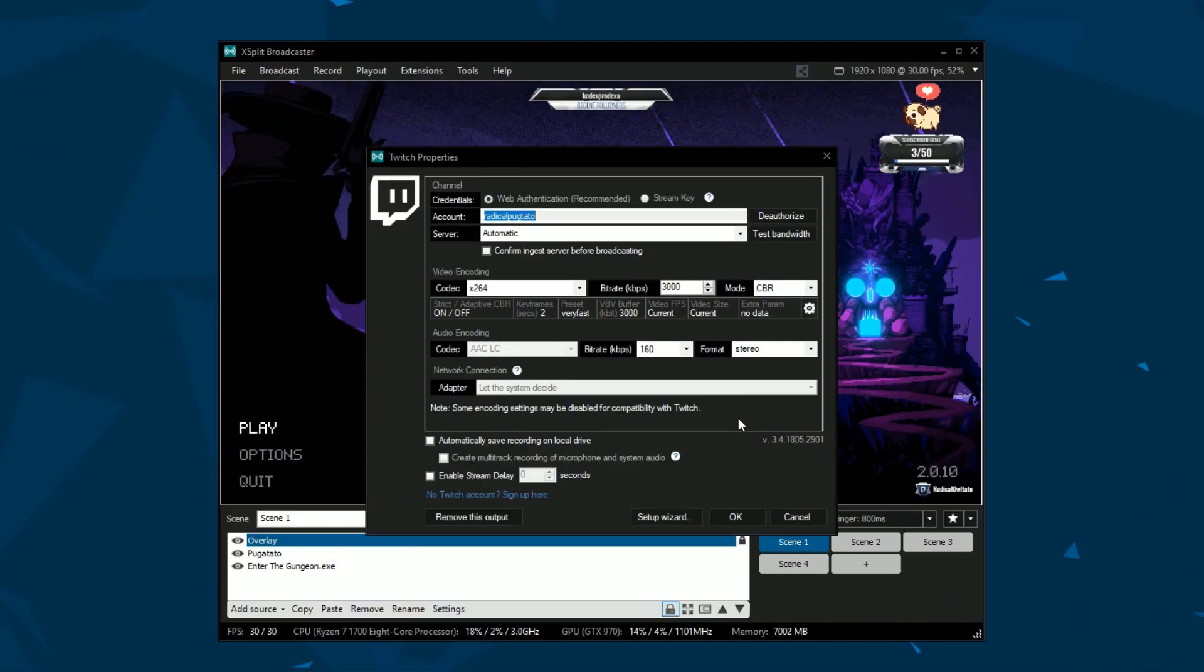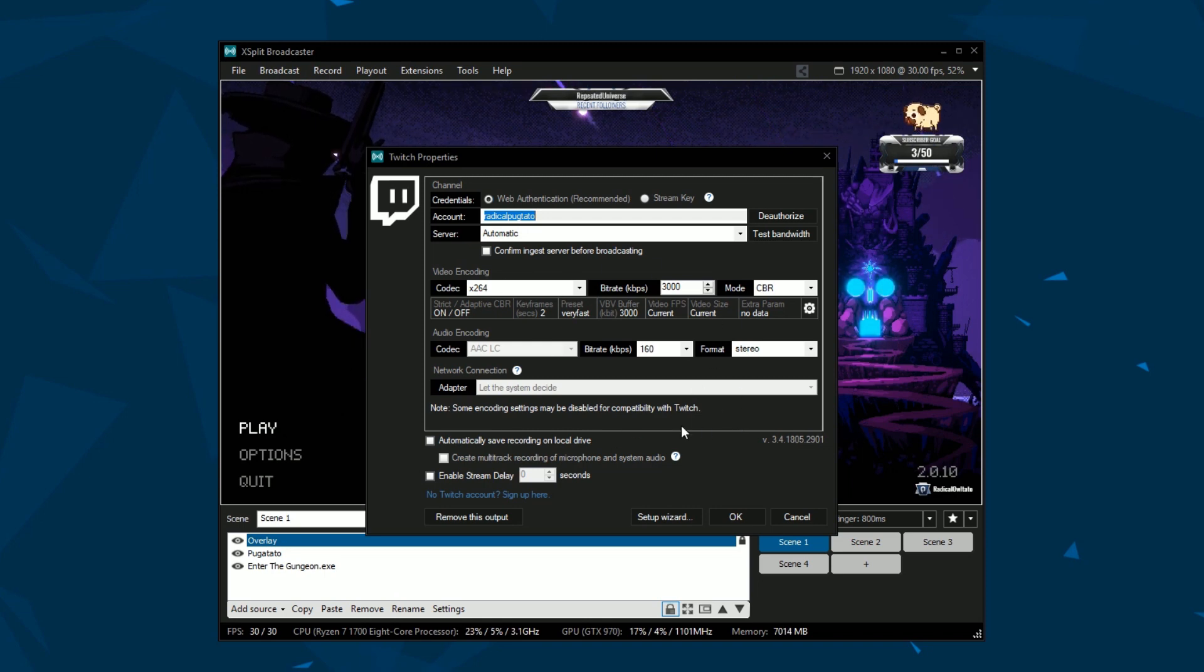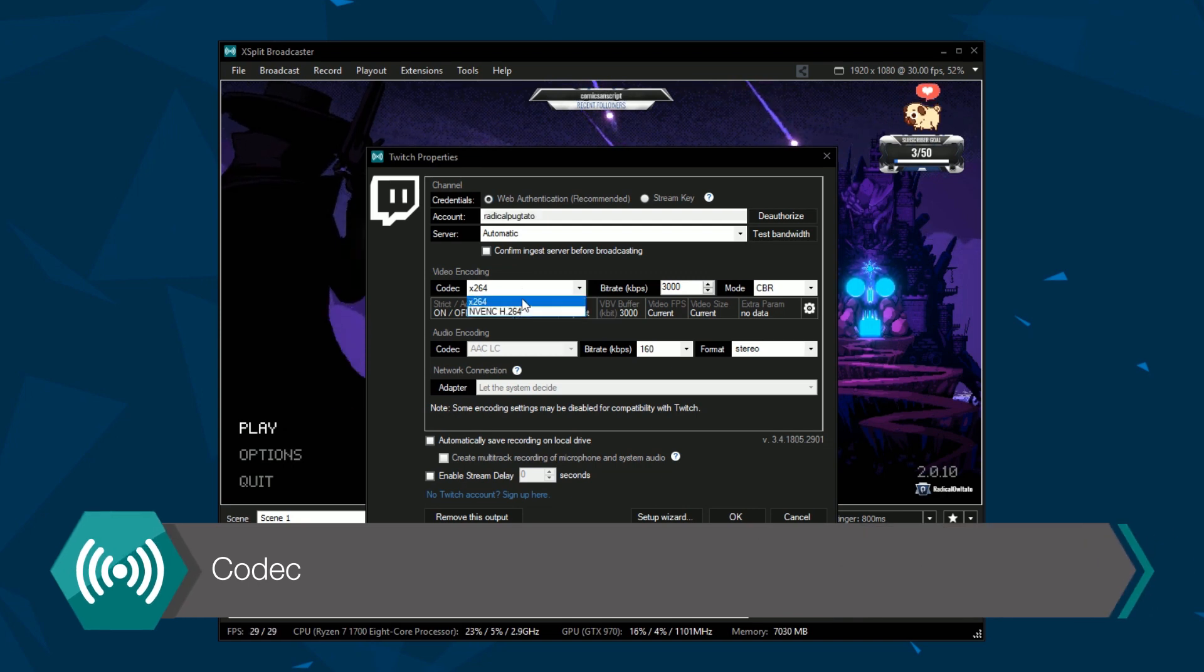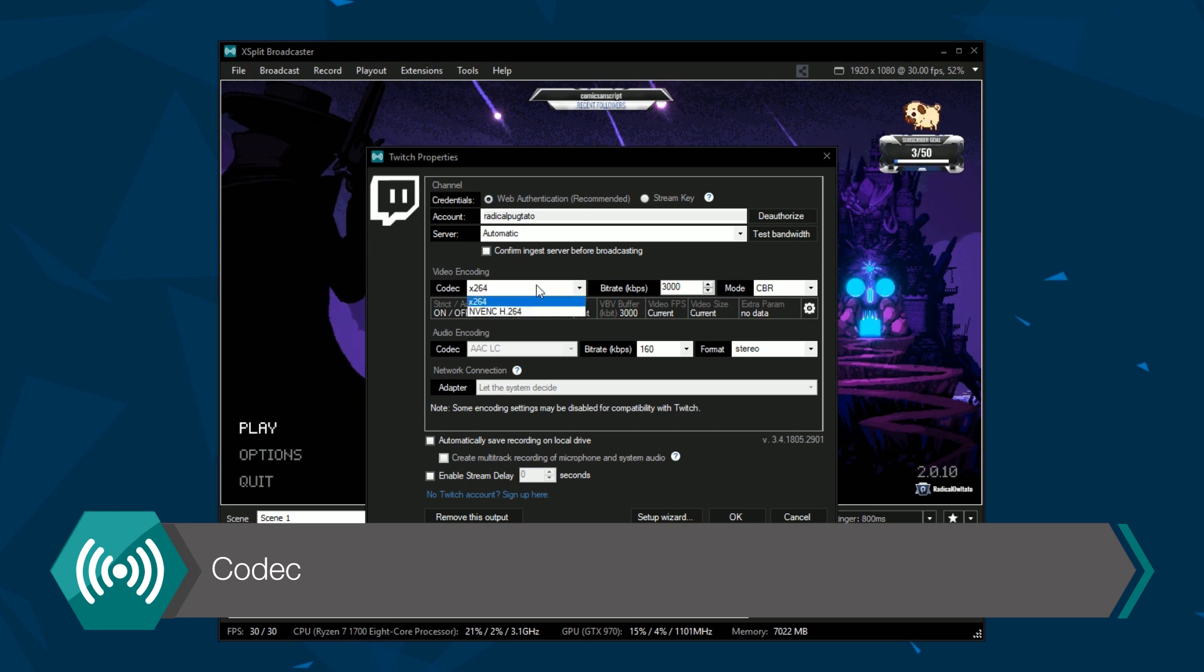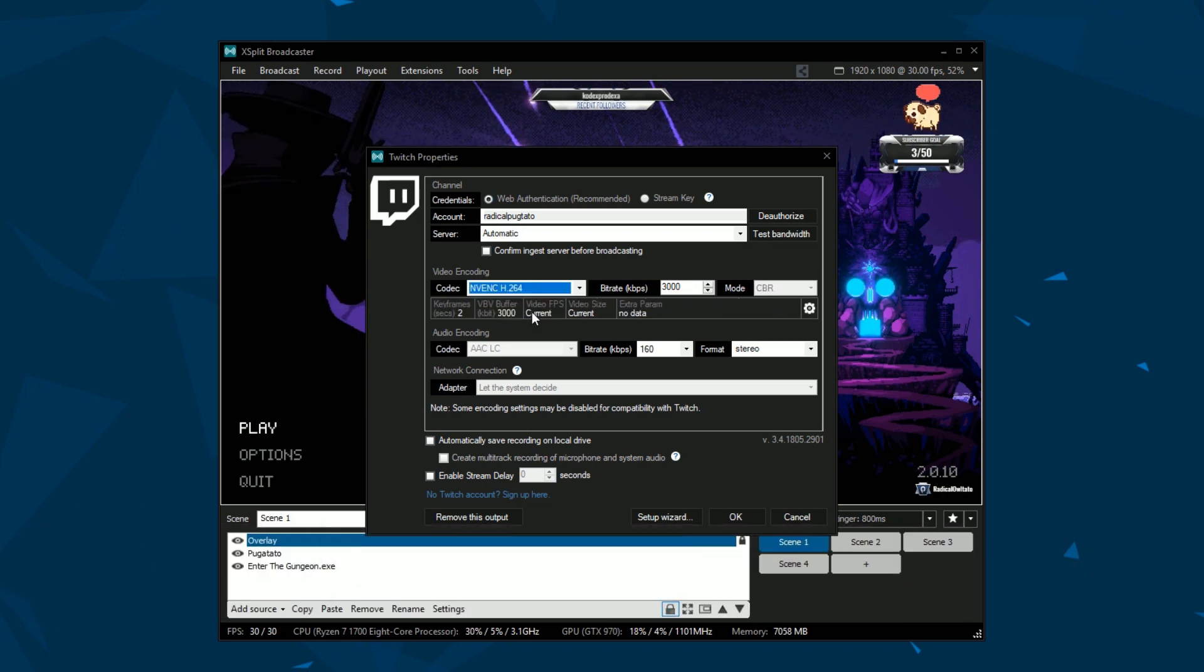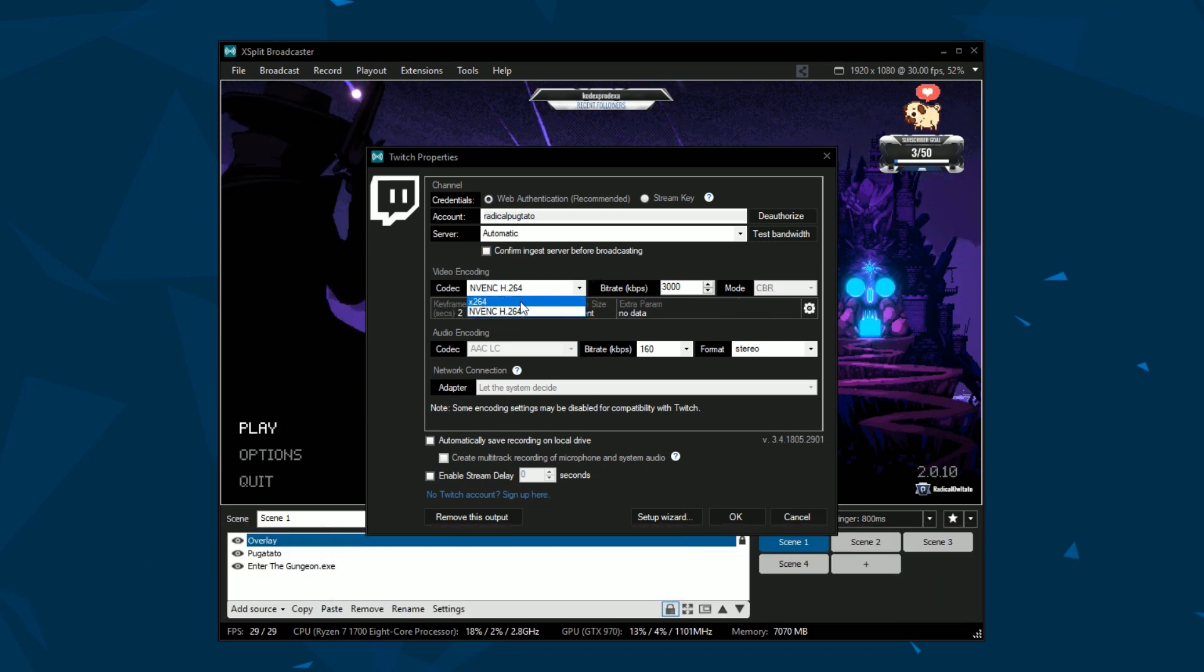Once the wizard is complete or you've set your RTMP details you can now check your encoding settings. Codec allows you to select a software codec like x264 or a hardware codec like nvenc, vce or quicksync. For streaming it is recommended to use x264.